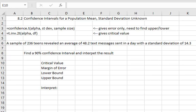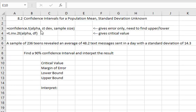We cannot use the normal distribution, instead we will use the t distribution. So we will adjust our Excel commands to ask for the t distribution as we answer the same question. The command is equals confidence dot t open a parenthesis alpha, that's the percent left over from the confidence level, comma the standard deviation of the sample because we don't know the population, comma the sample size.